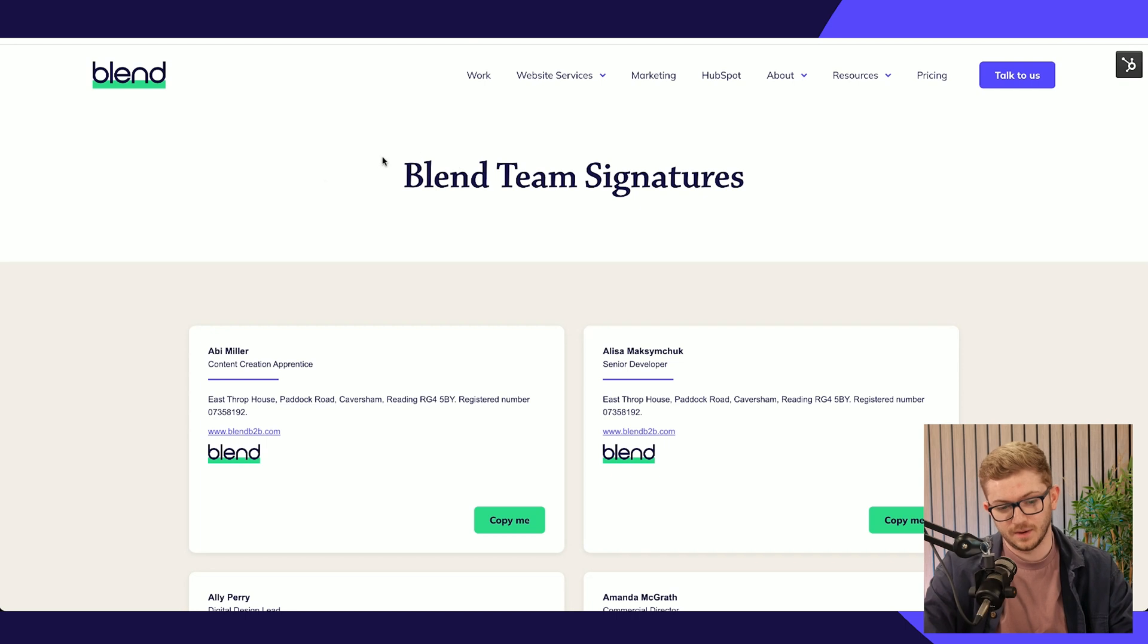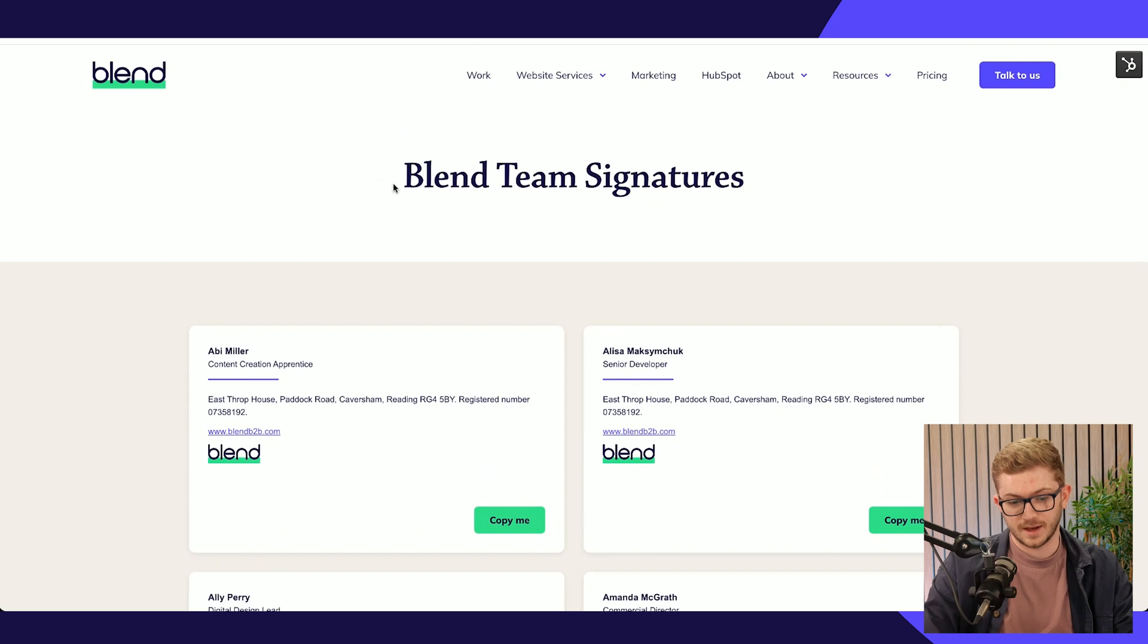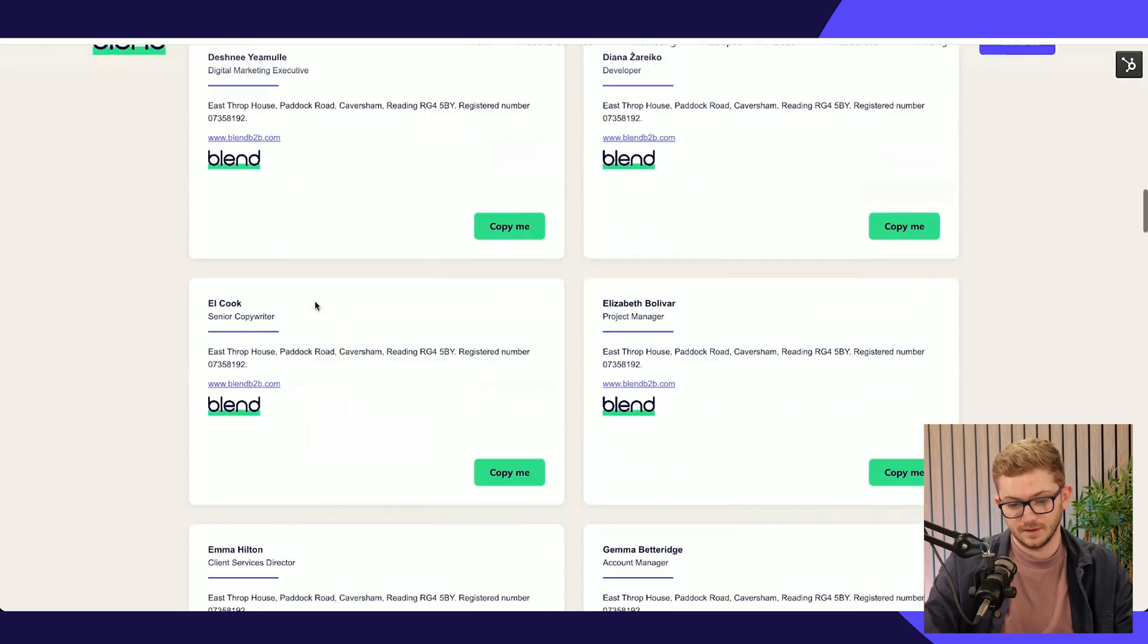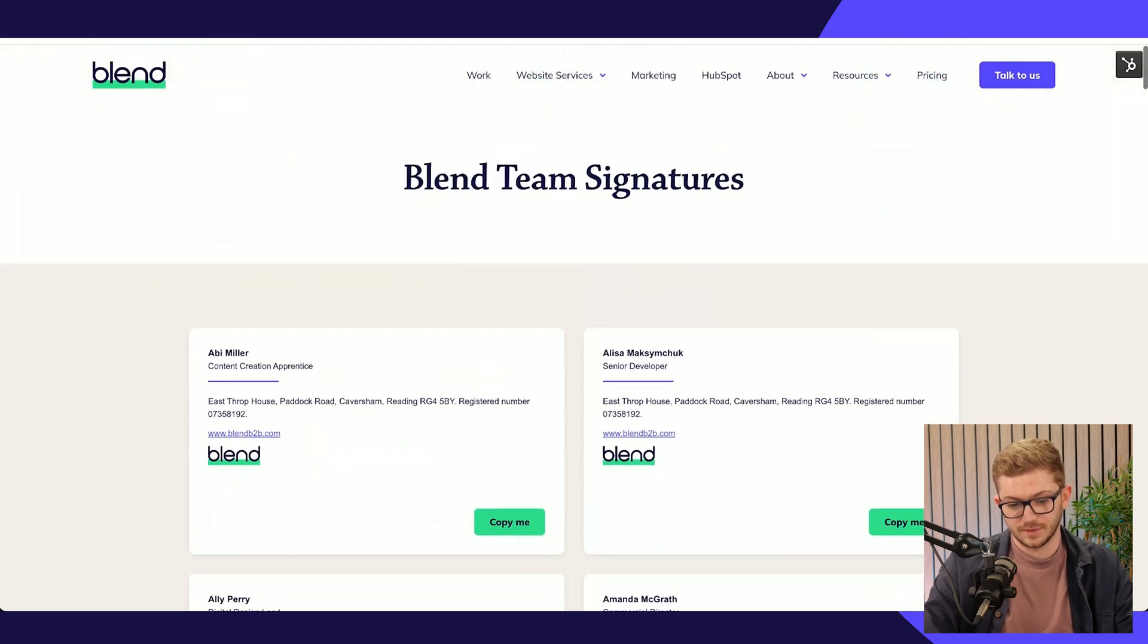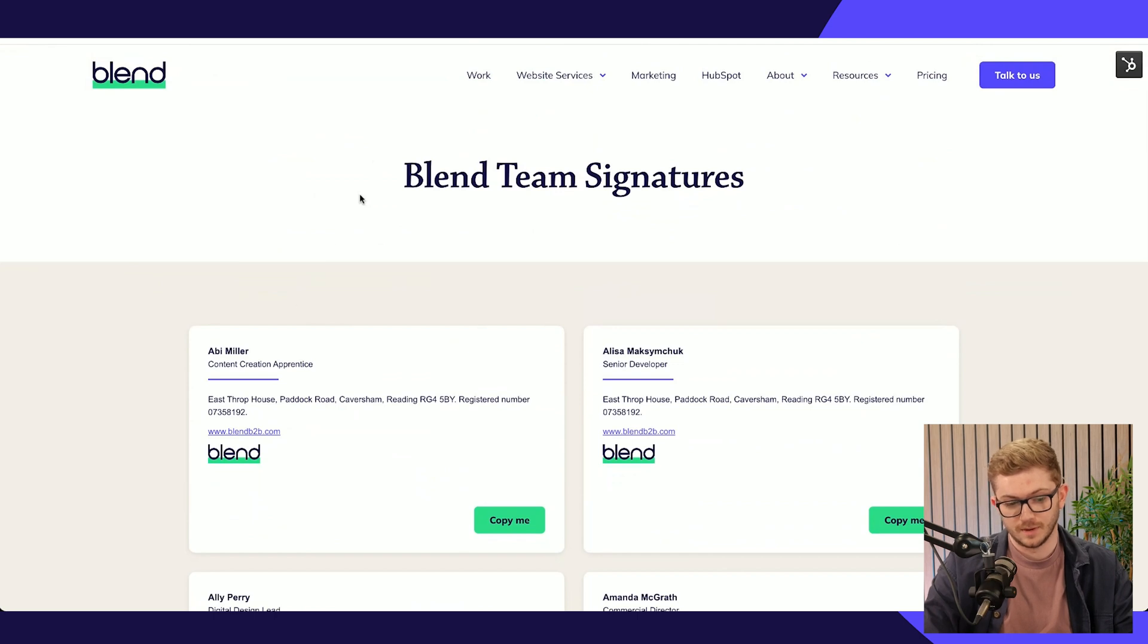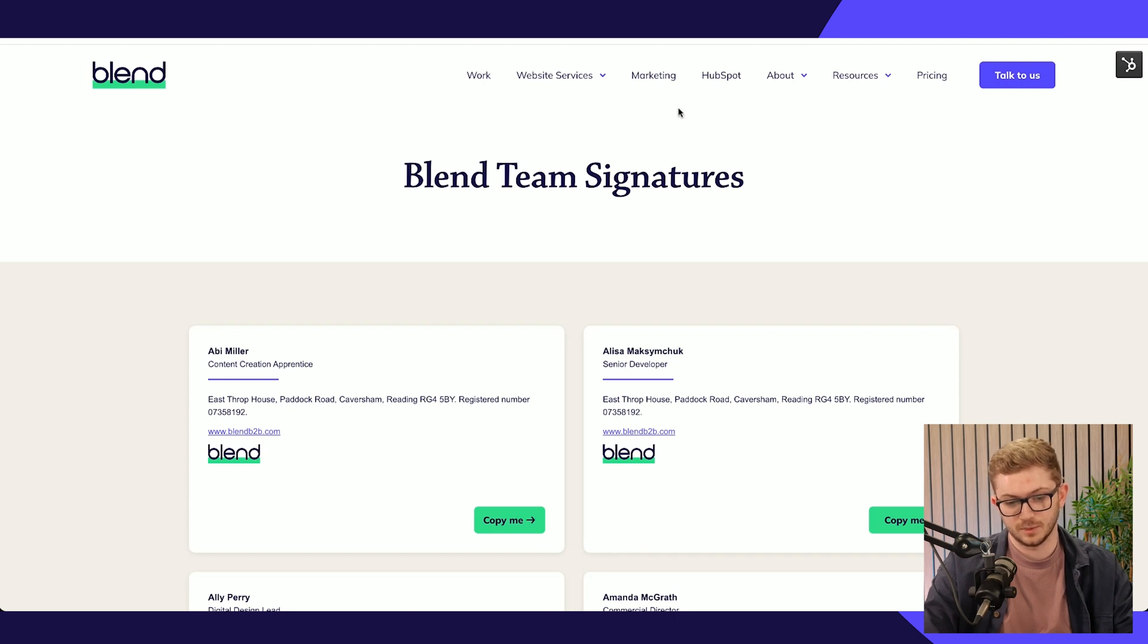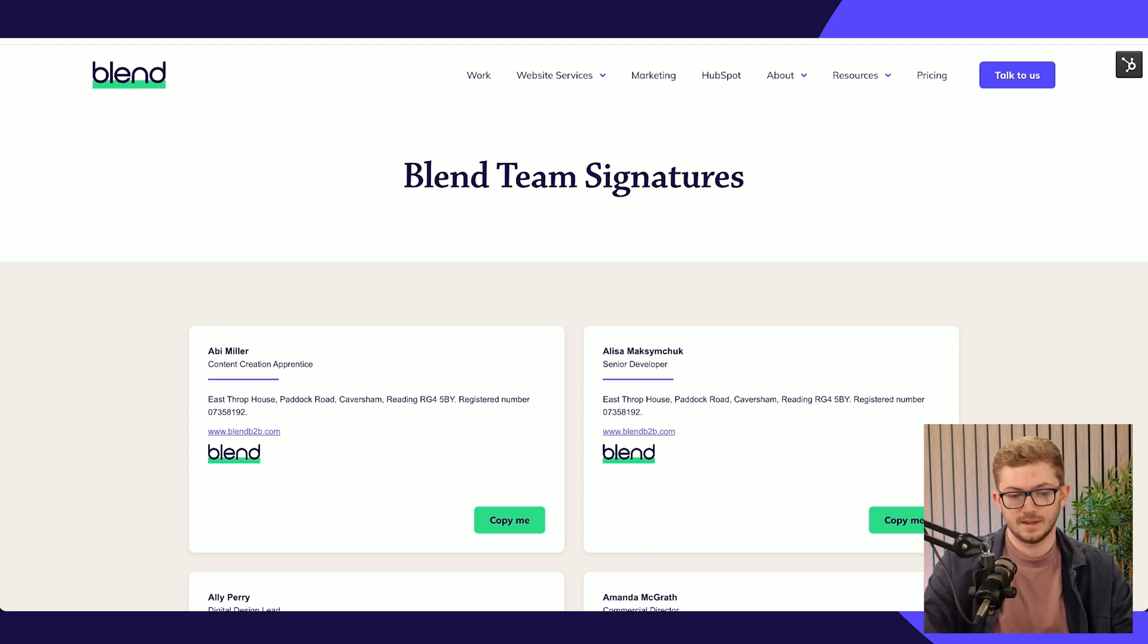Another cool little thing that we've done with HubDB is power our email signatures by HubDB too. You can see here that we have our entire team and all of their signatures to use on email. This has all been styled nicely in the module itself, and we can copy this to the clipboard and paste it in our email.